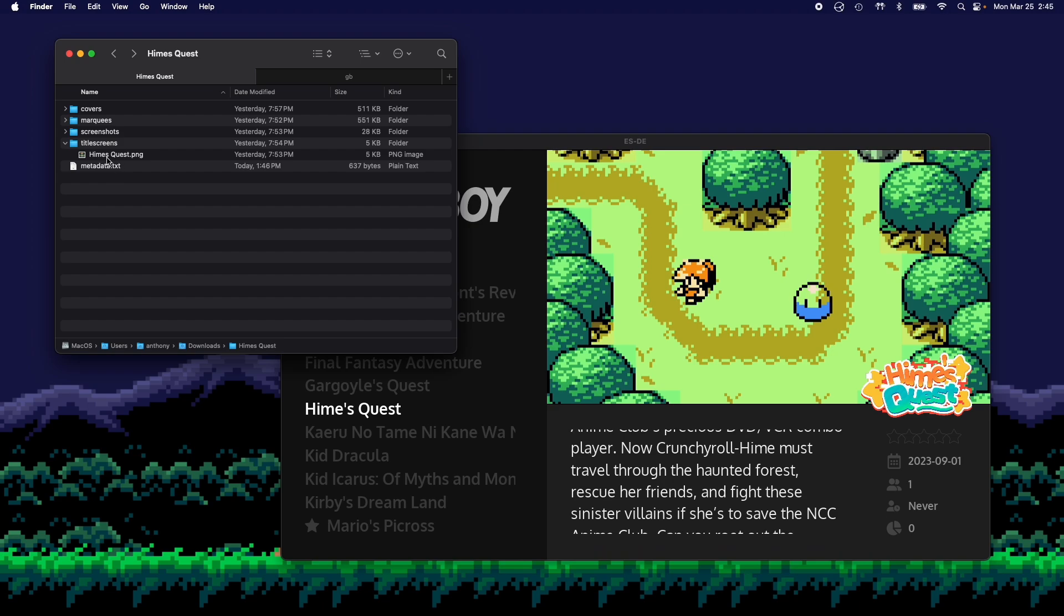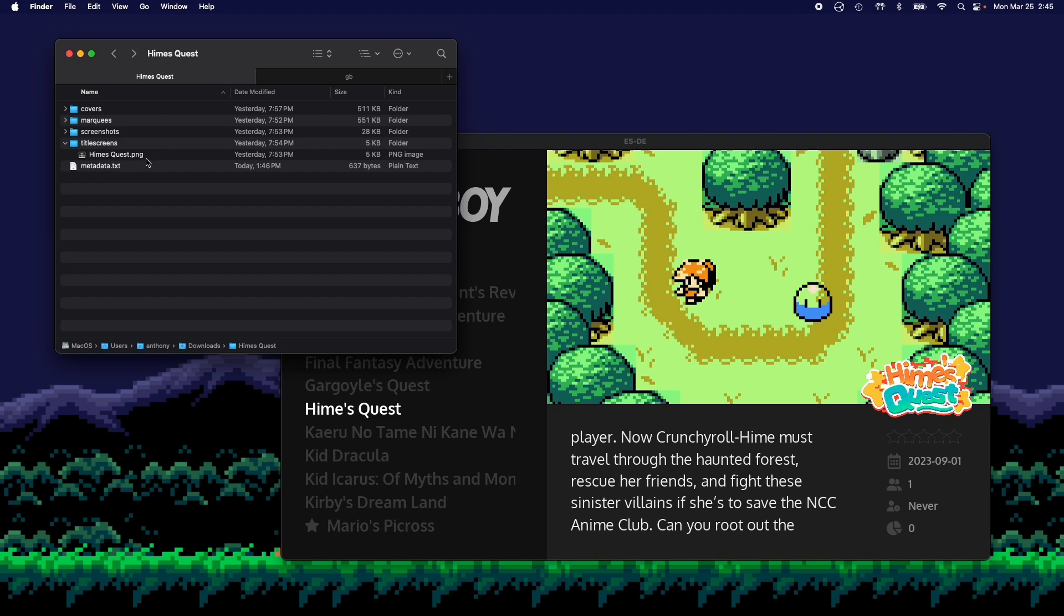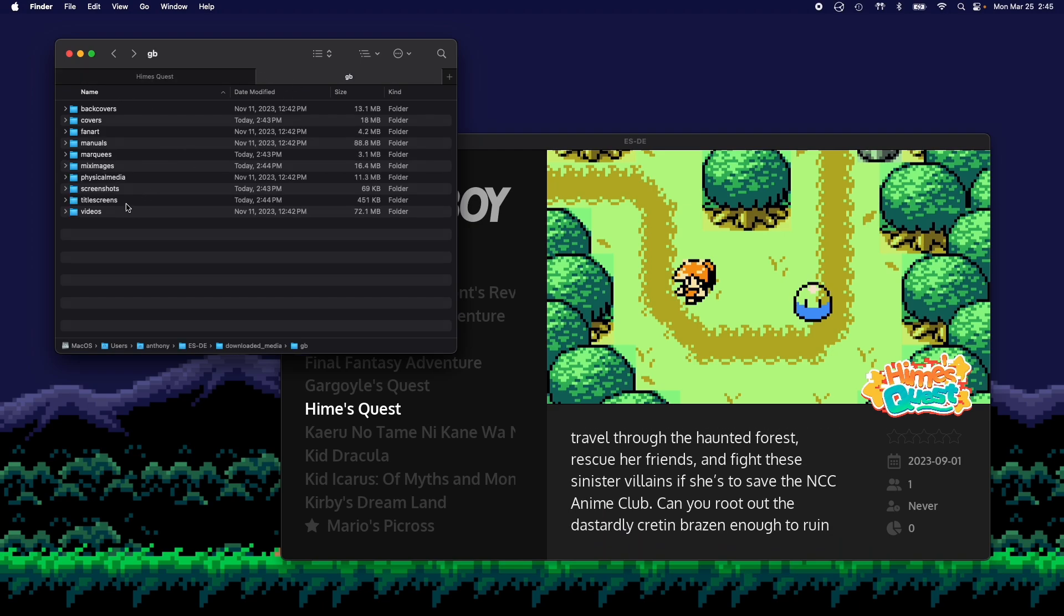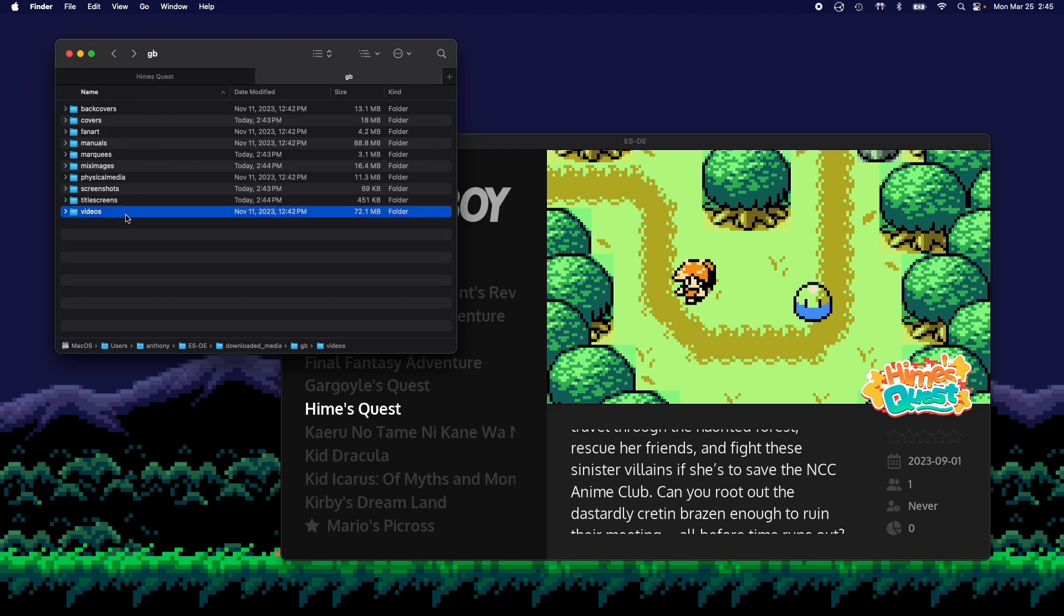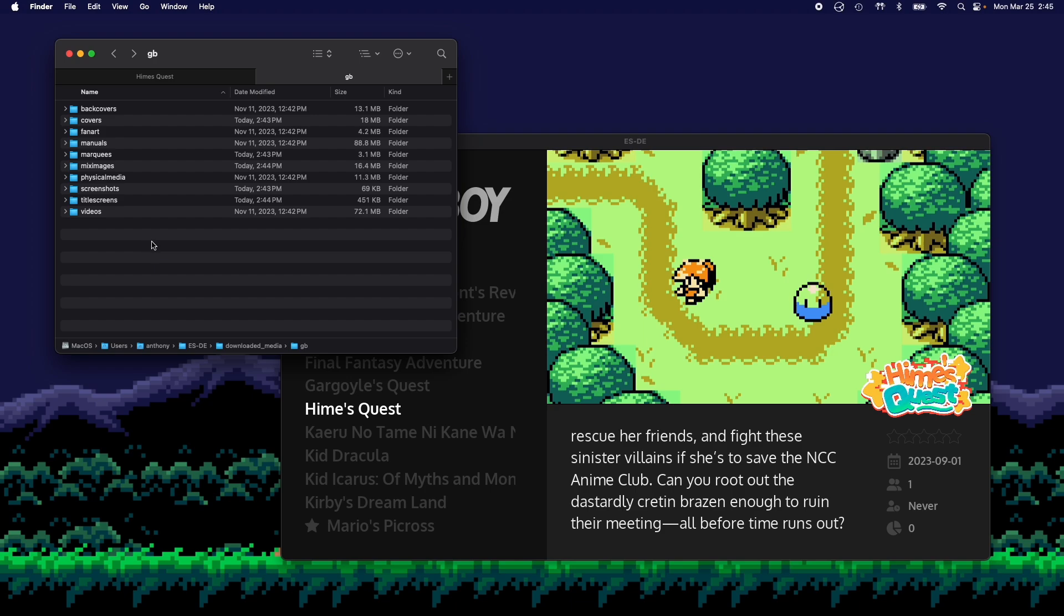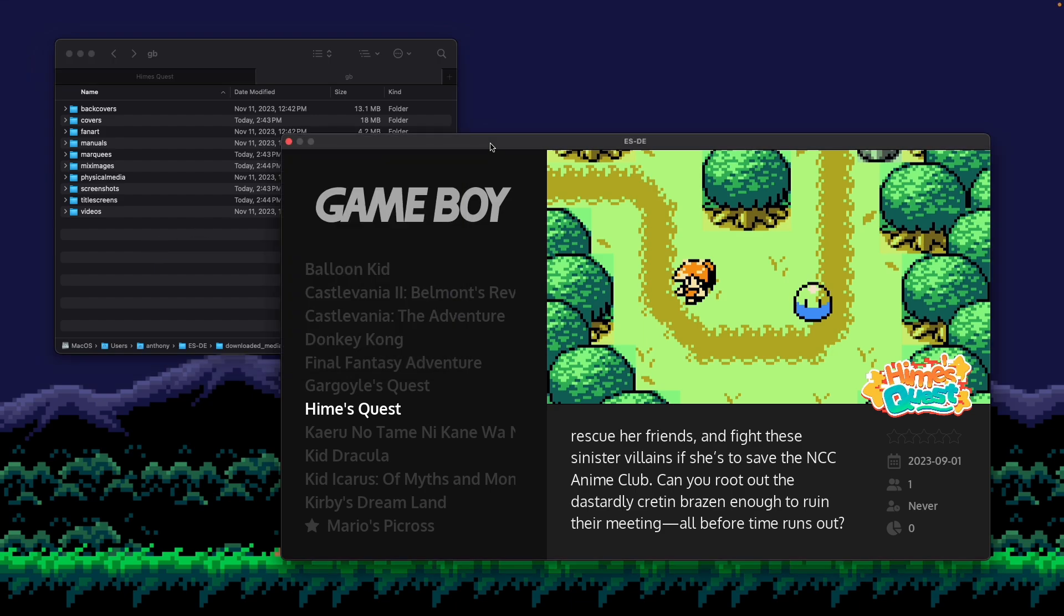You'd make sure to title it the file name of the game itself. So in this case, it would be HimesQuest.mp4. And then you'd put it into the videos folder here. And once you're done, then the video would display as well.